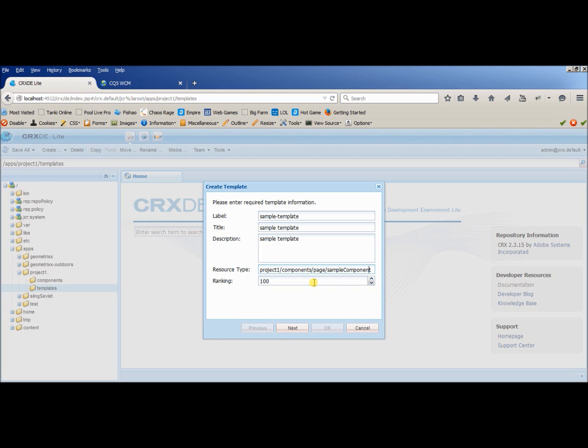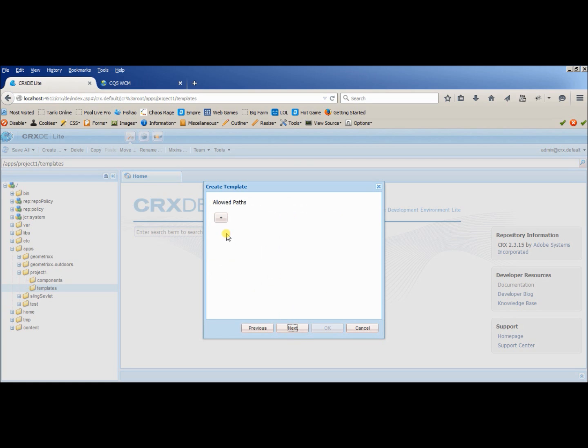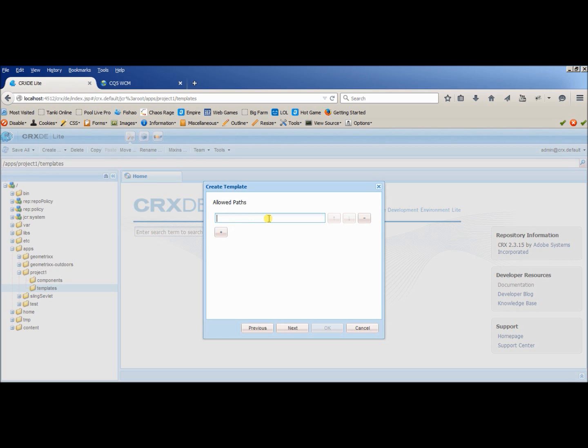In ranking you can provide any ranking you want, if you want you can leave it as listed. Okay, the next thing is allowed paths. Here actually we are providing the access that which folders can access this template or this component.